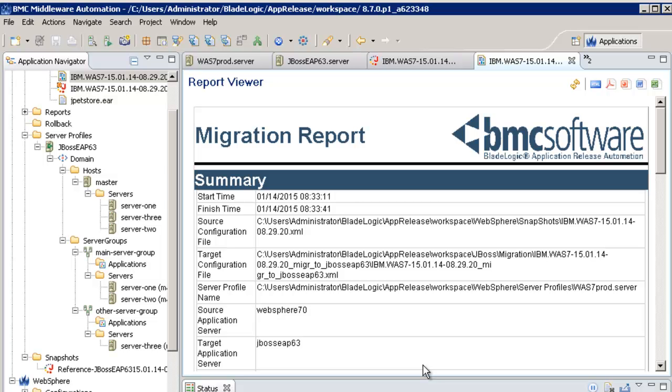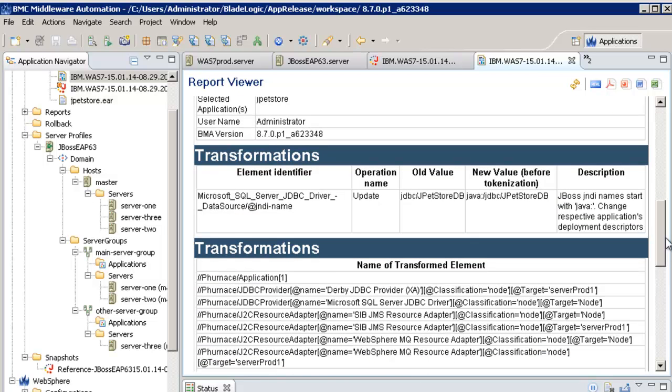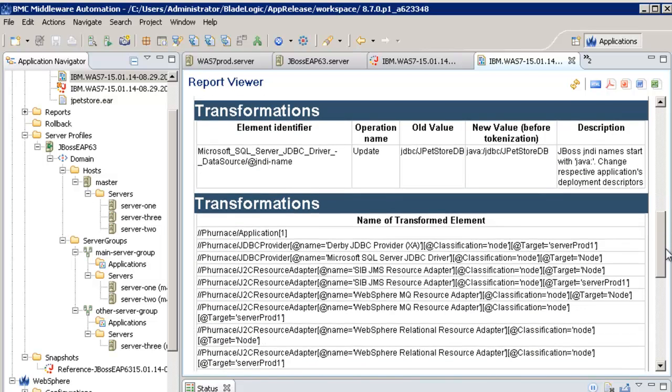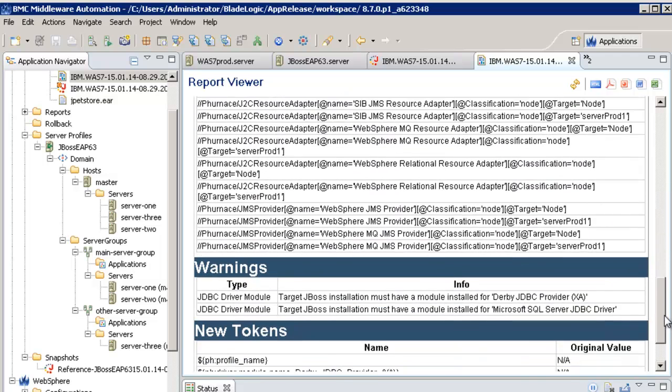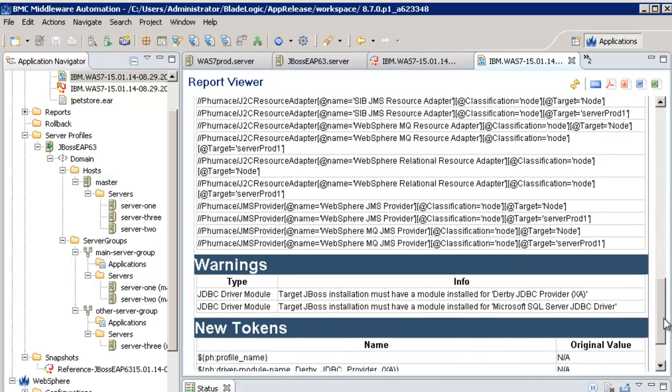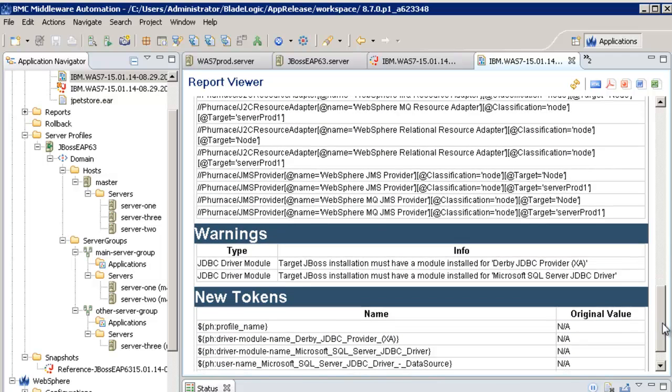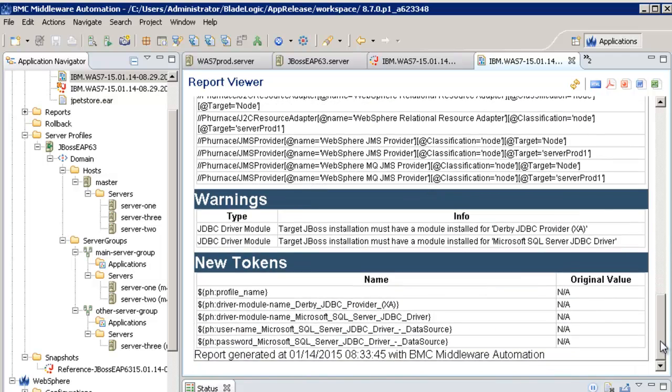The migration file has been created and a report about its creation has been generated. In the report, we can see which tokens have been created to allow substitution in the configuration file for values that are dependent of the environment.